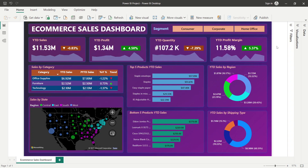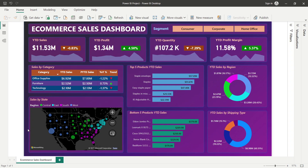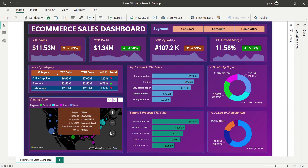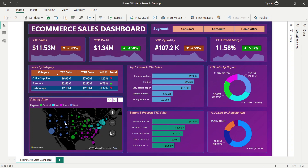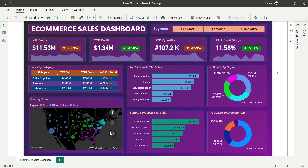The Sales by State section uses a bubble chart on a United States map. The larger the bubble, the higher the year-to-date sales for that state. Bubbles are color-coded by region. California shows the maximum sales. You can also use the region legend to filter the chart.